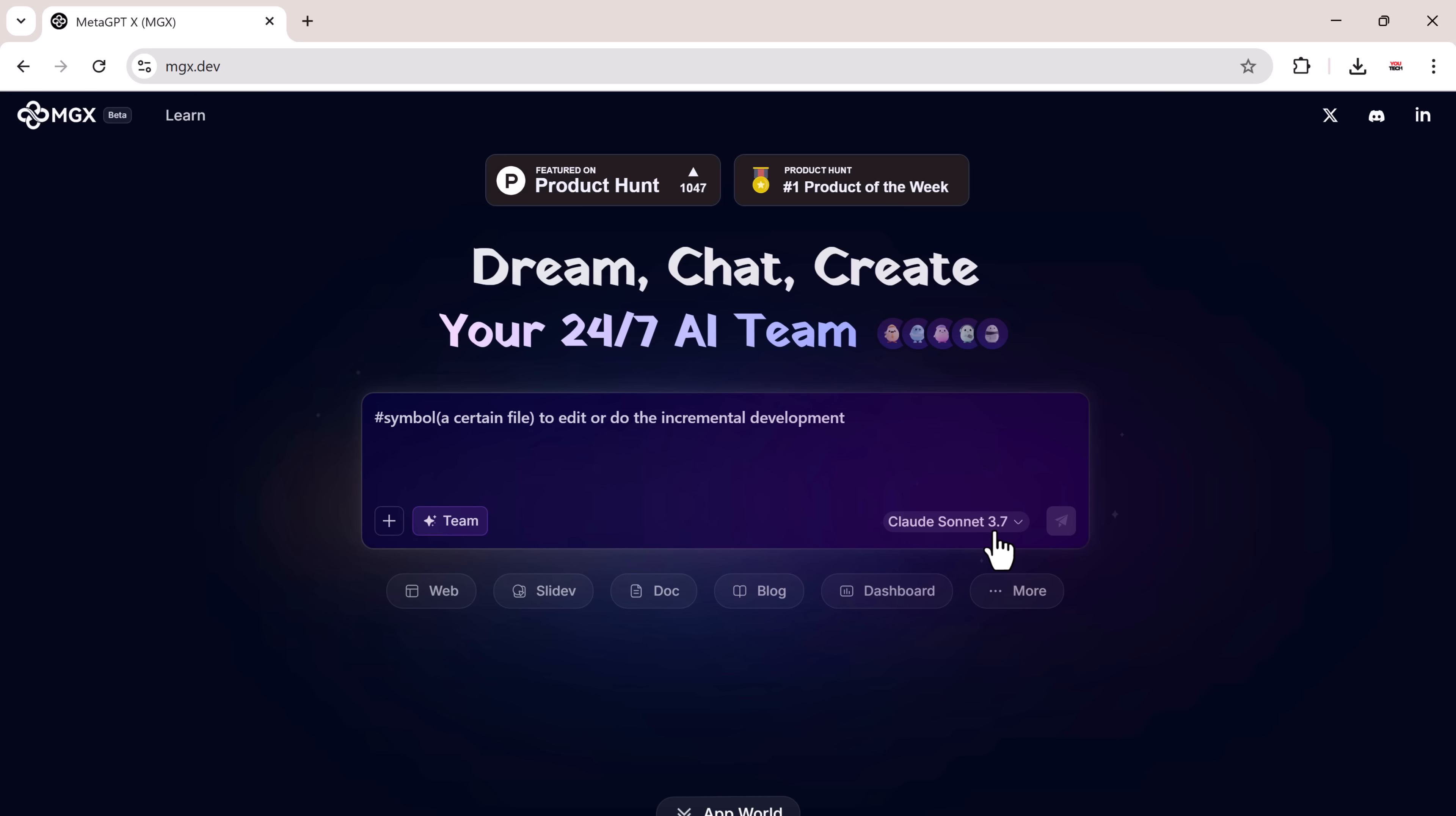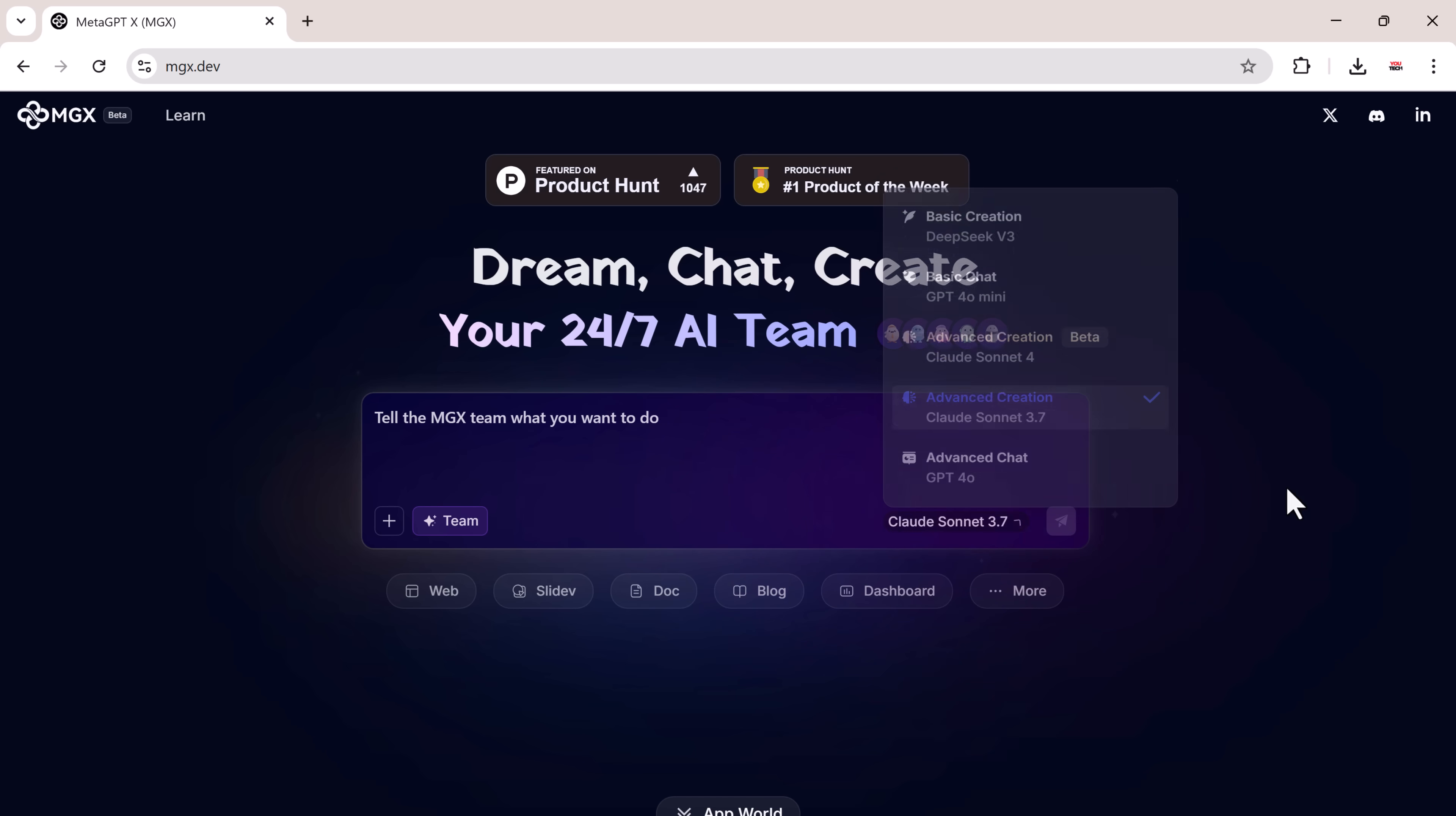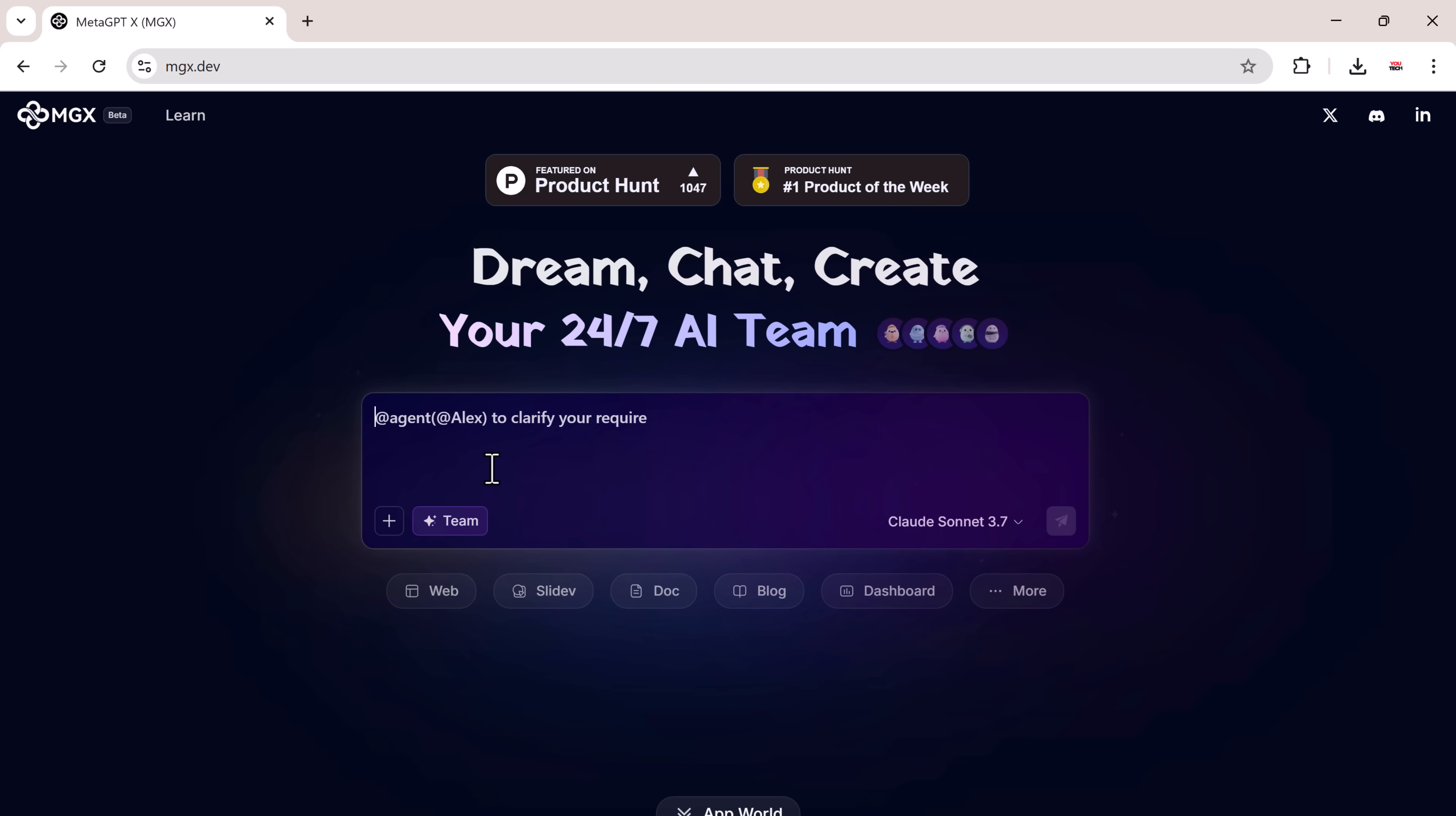Next to the prompt bar, you can also select your AI model. Available models include GPT-4, Claude Sonnet, DeepSeq, and others, depending on your project. I'm going to give it the following prompt.